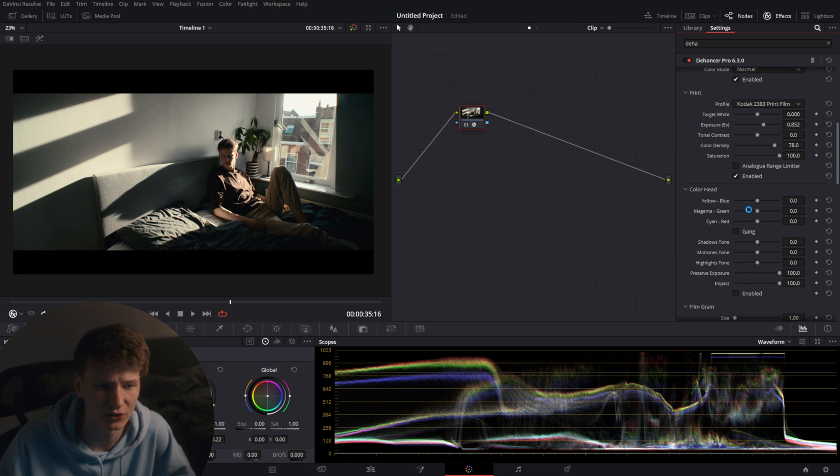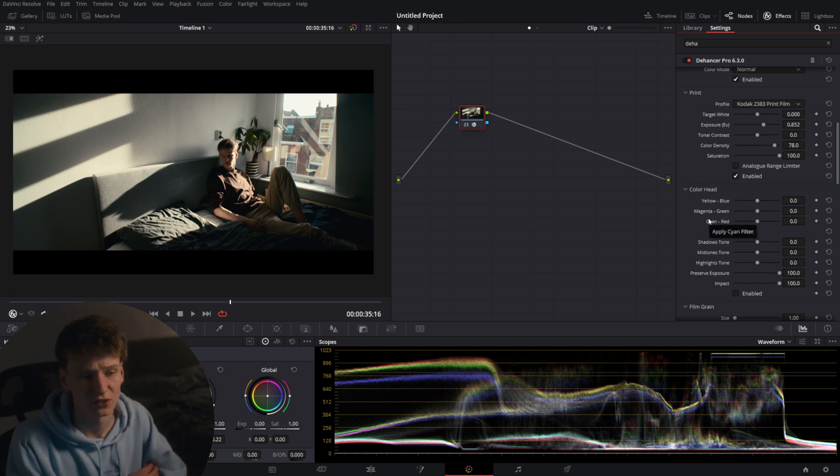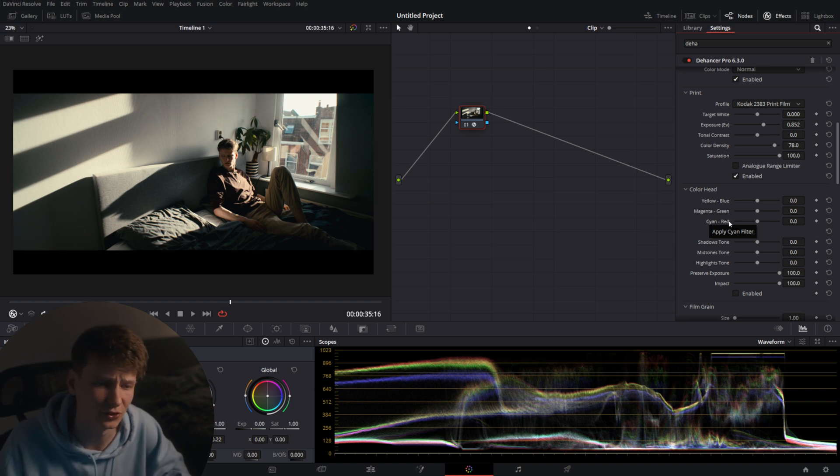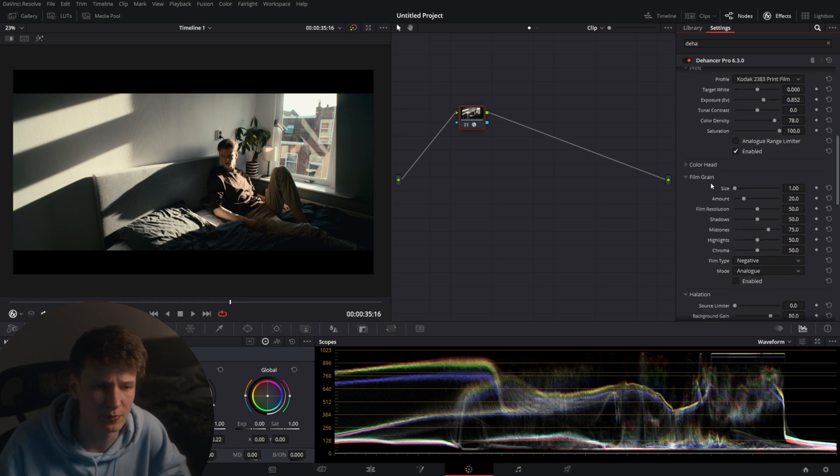So you as well have a color head for you to completely split tone your image, control all the colors in the highlights, in the shadows, in the mid tones. And also a YMC color head but I'm not going to use it.